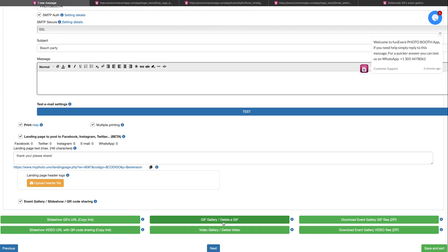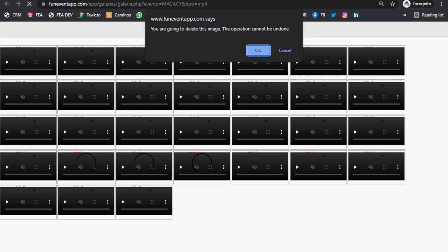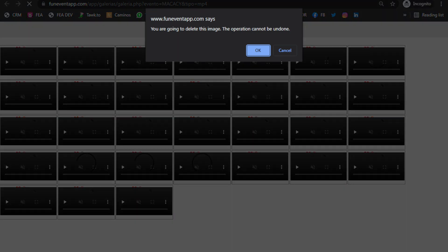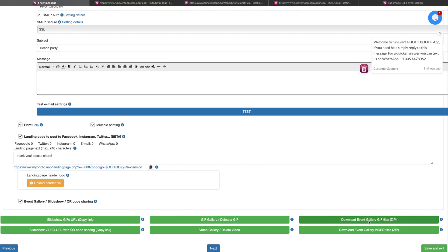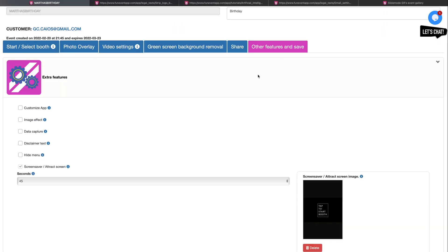With the GIF gallery delete a GIF button, you have access to the gallery with delete options. With the download event gallery button, you can download all the images of your event. Wait till the end of the day so that you can download all files at once. Once you have finished the share section, click on next for the next tab or click on the top icon you want.